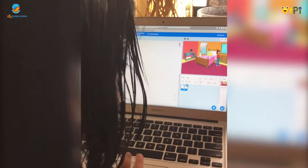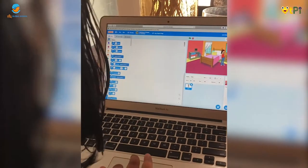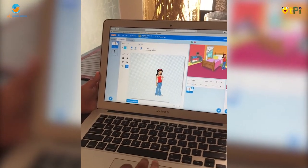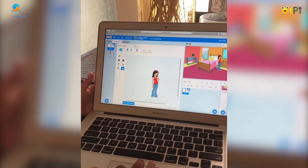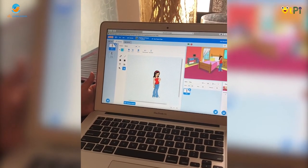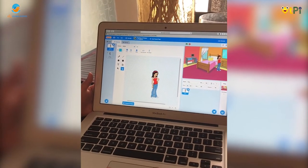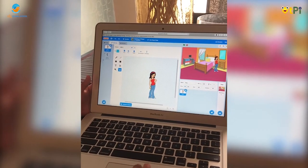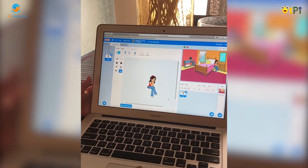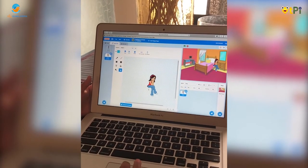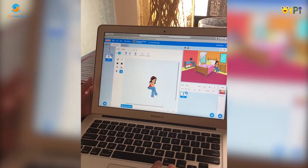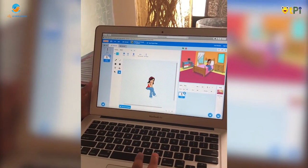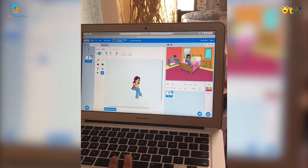Then we'll go to customize, and if you can see over here in costumes, you can see Ruby A. Ruby A is like a normal Ruby in normal size. Ruby B is like an emotions Ruby — you can pretend she's sitting.